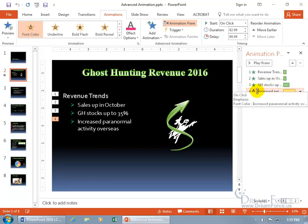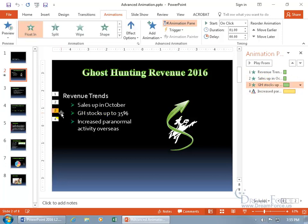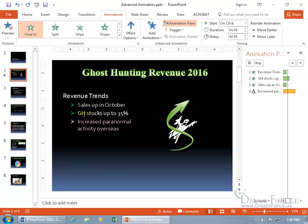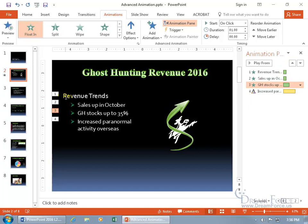You can hover over each one to get a little more information. In addition to that, they have reordering options — one, two, three, four. If I want to take number three — and you can see when I select it, it highlights the bullet point 'GH stocks up 35%' — and have that be the second animation instead of the third, with it selected I can click up and look how it reorders. So we'll go revenue trends, then skip to what's now number three, then GH stocks, then number three, then number four. Let's click preview — it goes one, two, then three, then four, out of the original sequence.